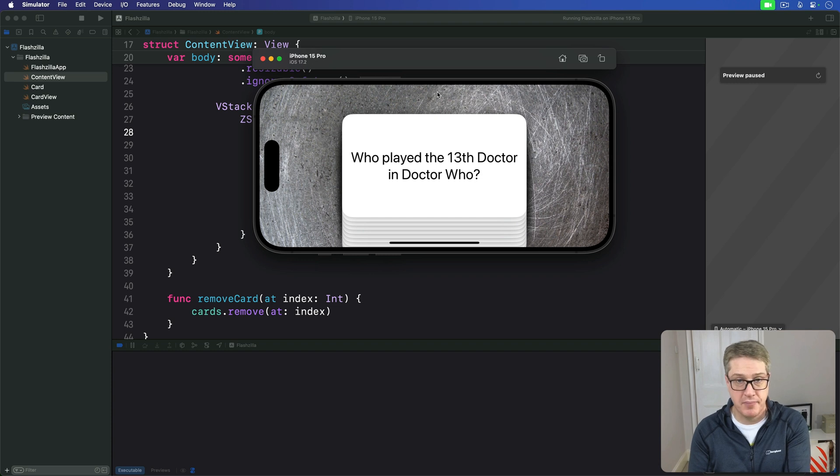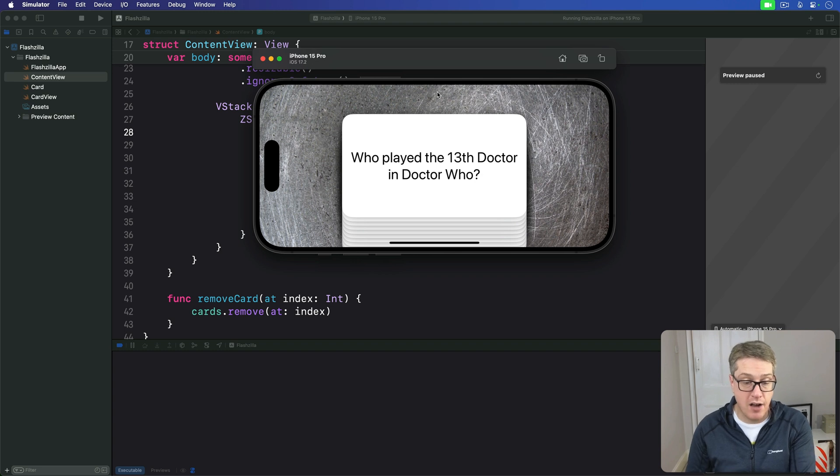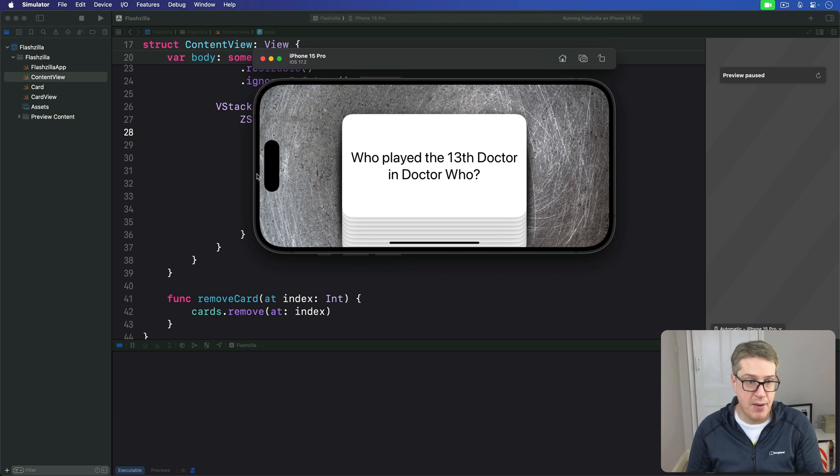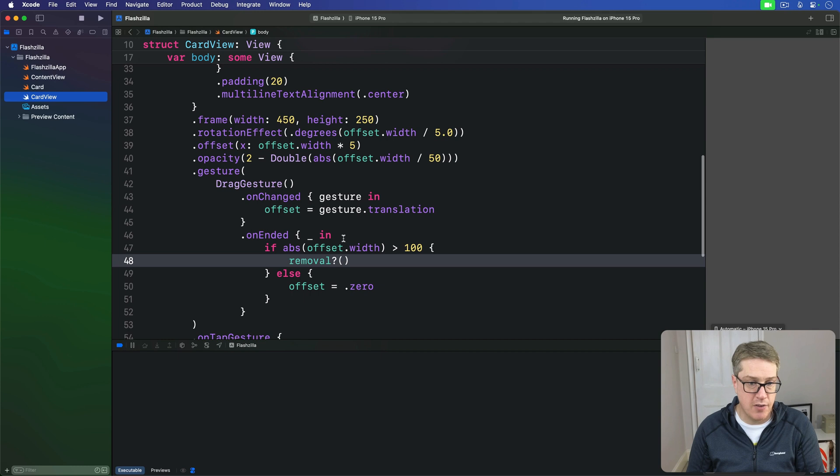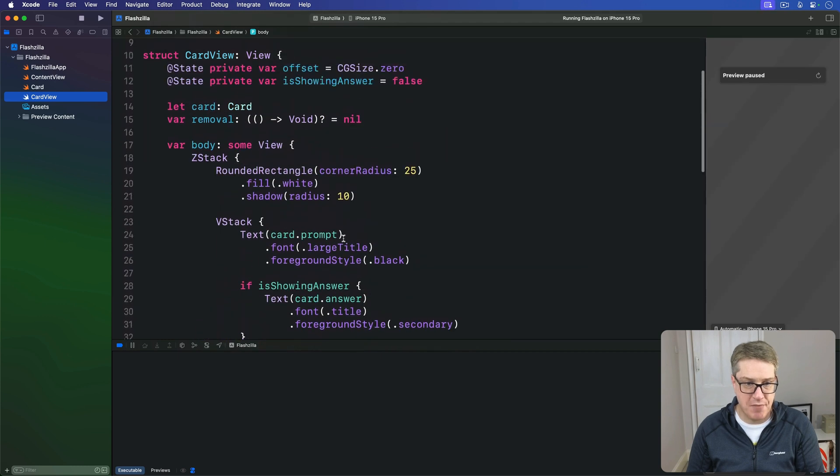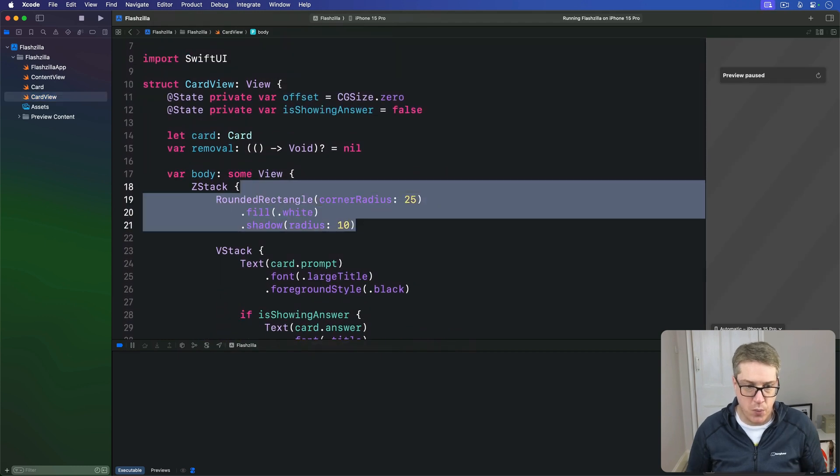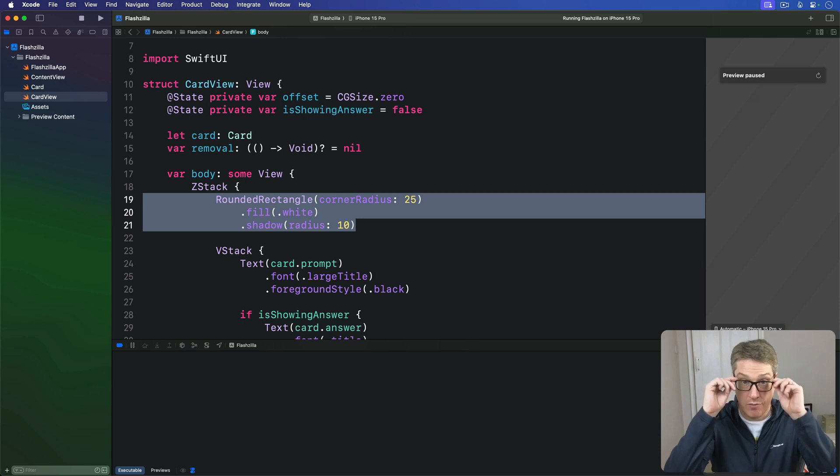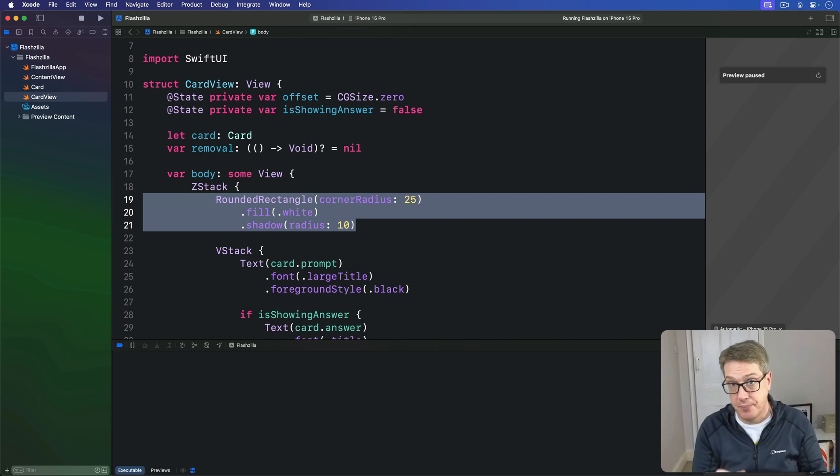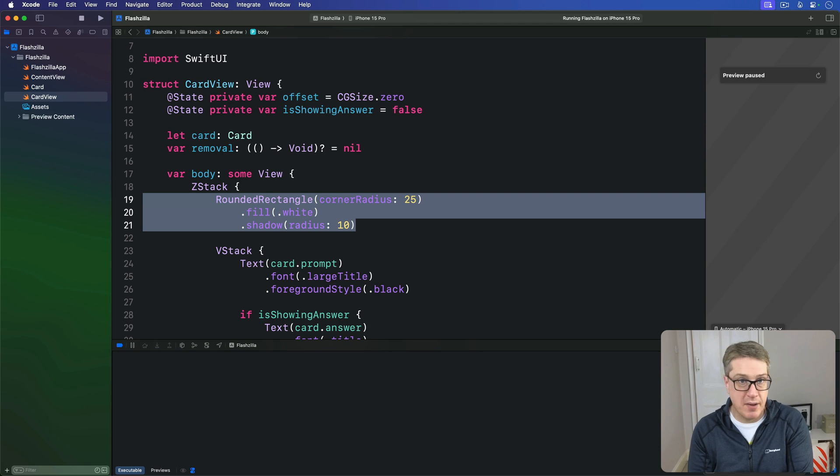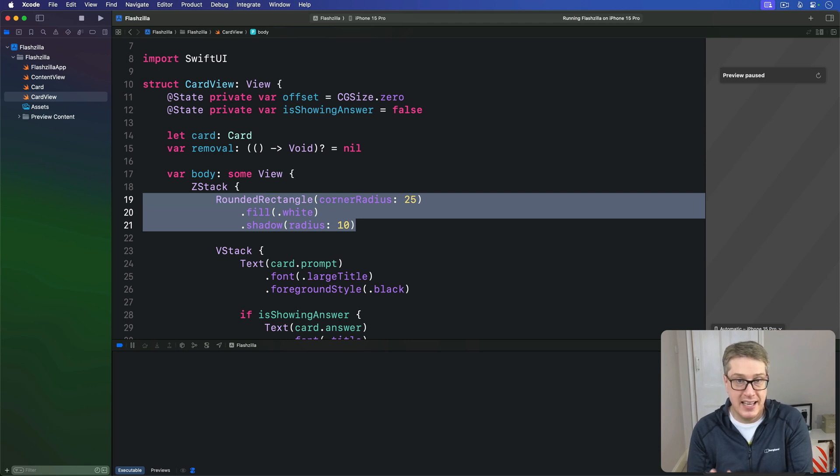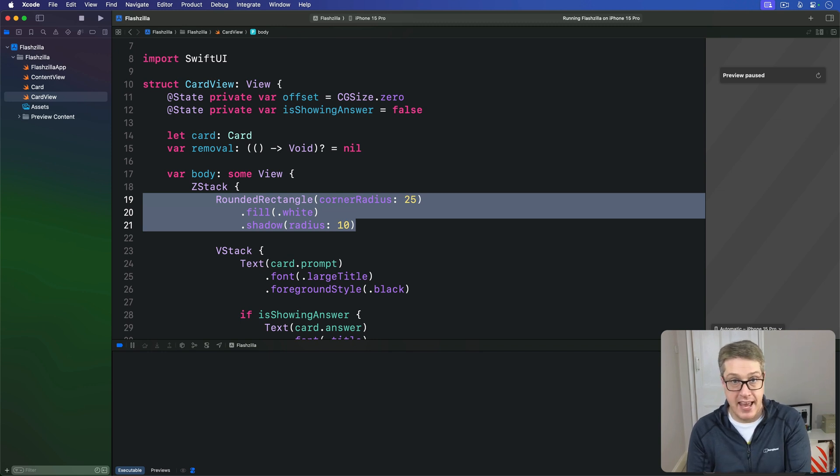Let's start with the first pass on the cards themselves. Right now our card view is made with a background. In our card view we have this sort of card background with a white fill and that 10-point radius shadow. Now we're going to replace this with some more advanced code.